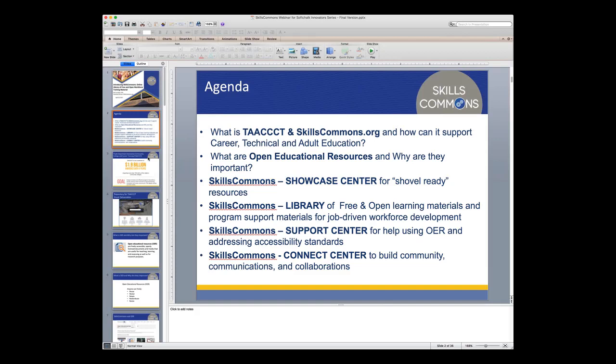We'll do a little screen share of the website in just a few minutes. I wanted to provide a little background about what TACT and SkillsCommons.org are, and how they can support career and technical adult education. We'll look at what Open Educational Resources are and why they're important, and what you can actually do with OER based on the licensing. Then we'll look at the SkillsCommons Showcase Center, how to download and pull things out of the library, and some helps in the Support Center once you download something to view and reuse it.